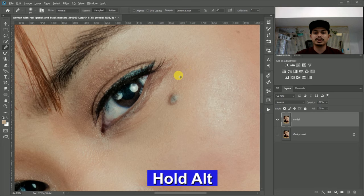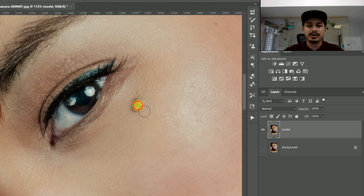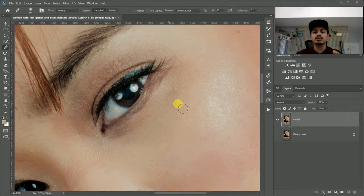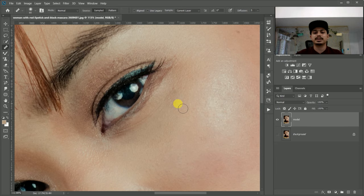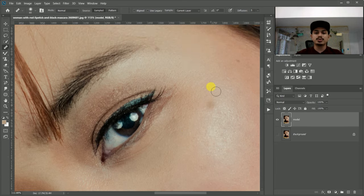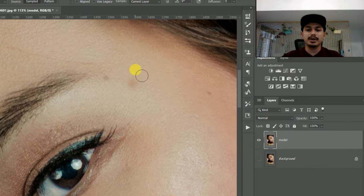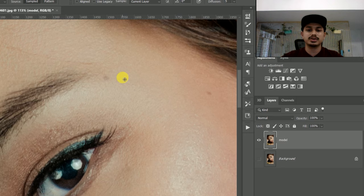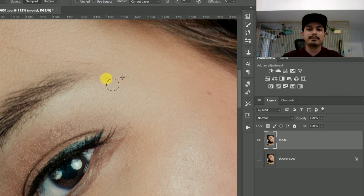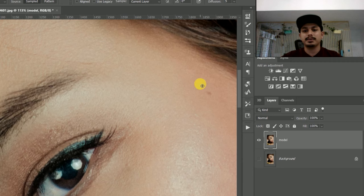Basically we need to keep sampling. Simply sample the area and paint it smoothly. I'm going to sample and paint smoothly over the spots.